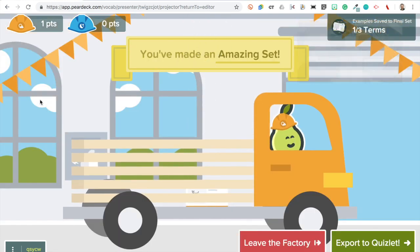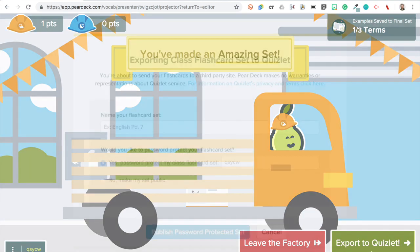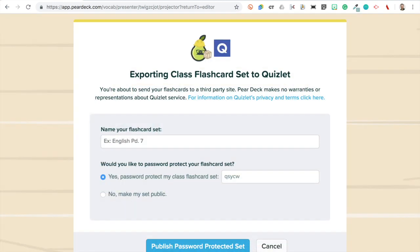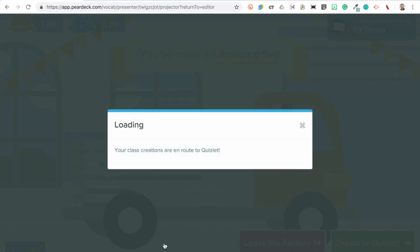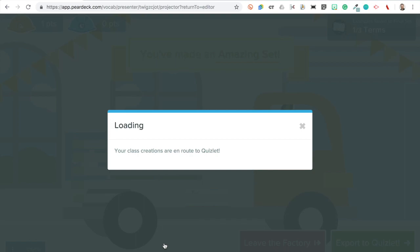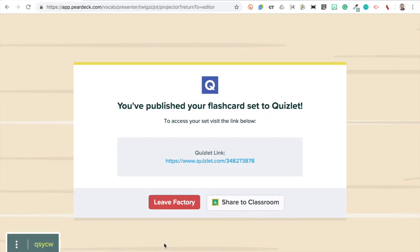We're finished. I'll export this file to Quizlet. We'll call it pets. We can make it public and publish it. So this will allow me to push it directly out to my Google Classroom page with this link right here.